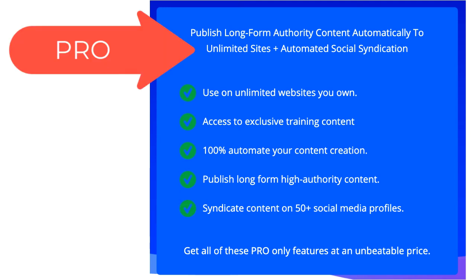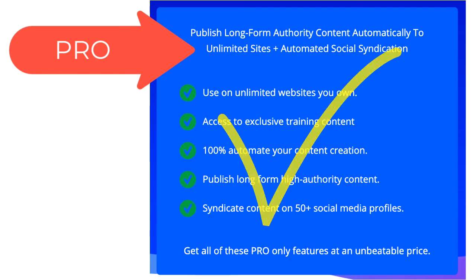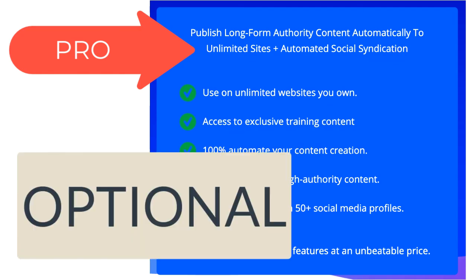So if you want the automated content creator, you may want this pro version. It's totally optional.